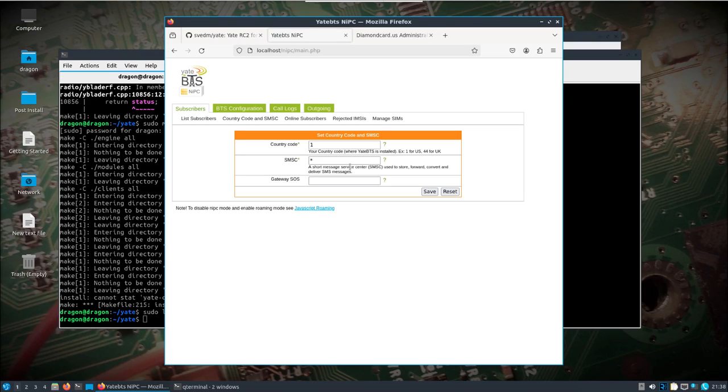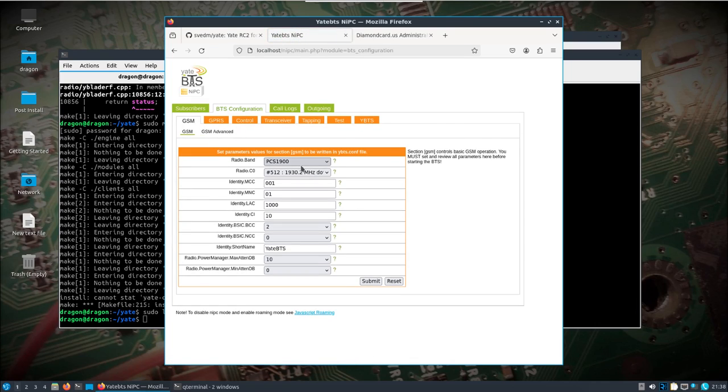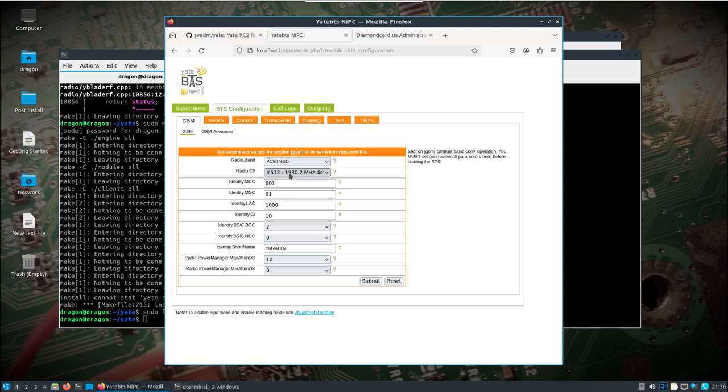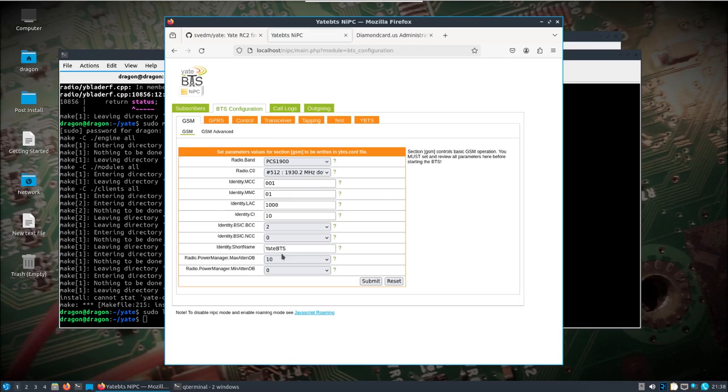I honestly didn't really know the short message service center so I just put that there. BTS configuration, you need to at least set the band and the ARFCN here. I did PCS 1900, just put the first that number 512 at 1930 megahertz, did not mess with attenuation and anything like that. Other than that, that's pretty much all you need to do to get up and running.